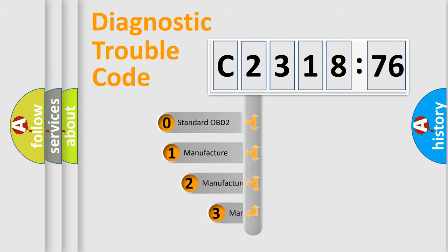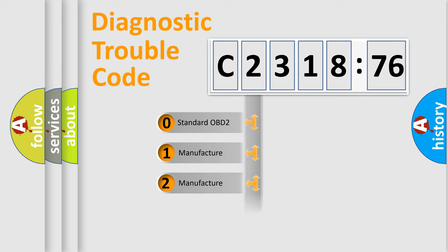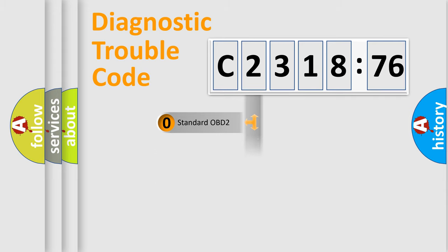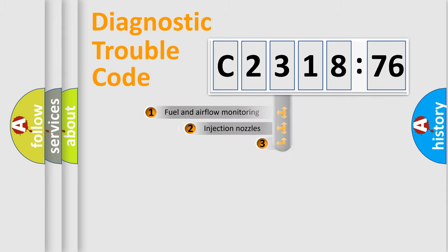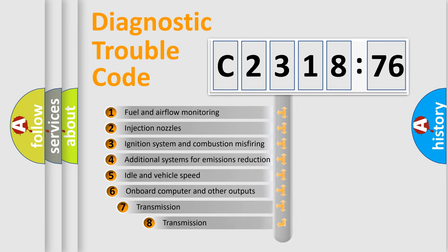body, chassis, network. This distribution is defined in the first character code. If the second character is expressed as zero, it is a standardized error. In the case of numbers 1, 2, 3, it is a more prestigious expression of the car specific error.